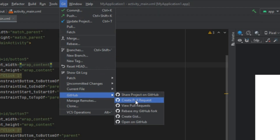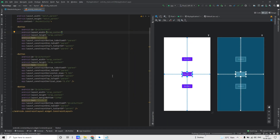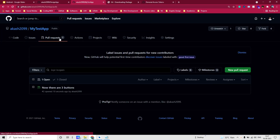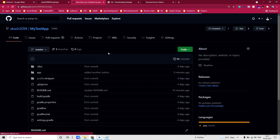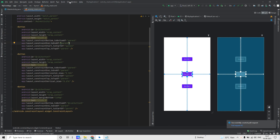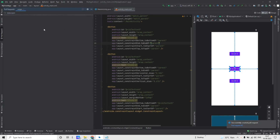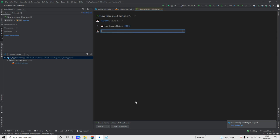To do a pull request, click on Git and then go to GitHub and Create Pull Request. You have to choose which branch you want to do the pull request into, give a title, and press OK. If you go back to your GitHub repository, you can see there is one pull request coming from dev to master. You can even merge this pull request from Android Studio — go to Git, then View Pull Request. You can see this pull request, add some comments, and from here you can either merge or close this pull request.